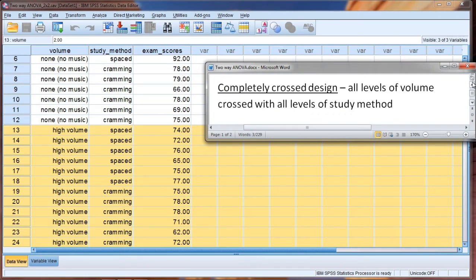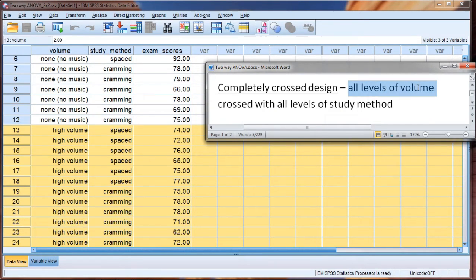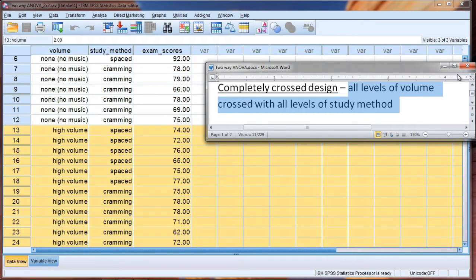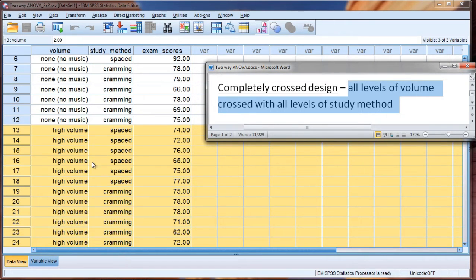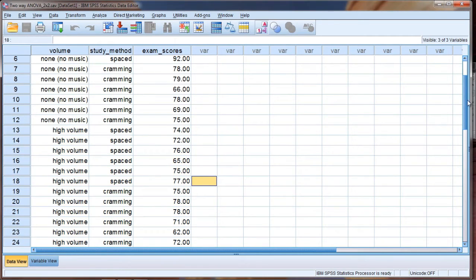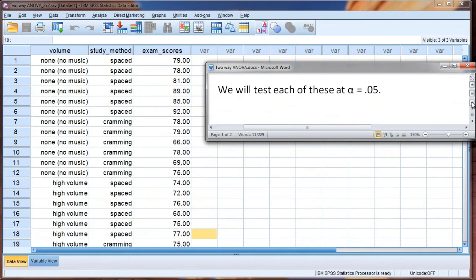So this is known as a completely crossed design, and that is all levels of volume are crossed with all levels of study method. Now there are different types of ANOVAs you can run where the factors are not completely crossed, but the vast majority of the time the ANOVAs that I see in practice are completely crossed.